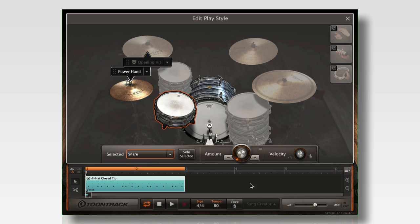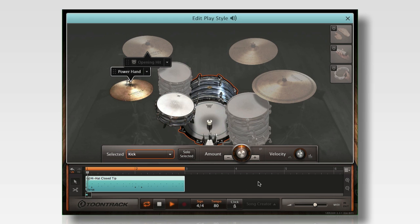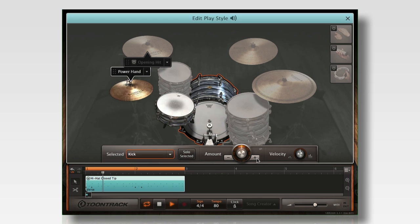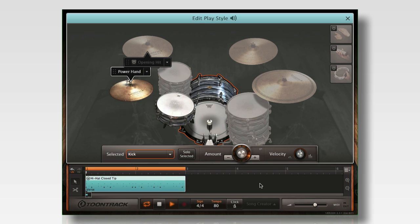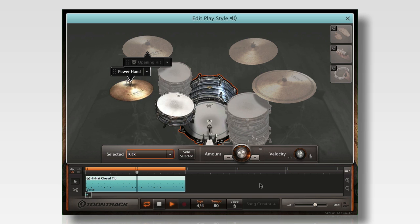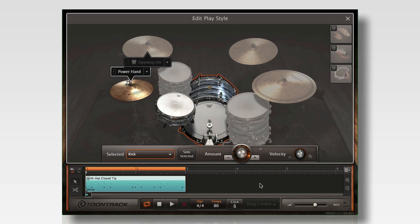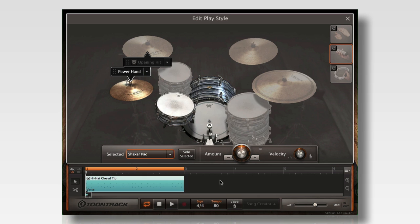I'll also add a few hits for the kick drum. In Edit Playstyle, you can even add instruments that were not in the original groove. For this groove, I'll add an opening cymbal hit and some sixteenth notes on the shaker.